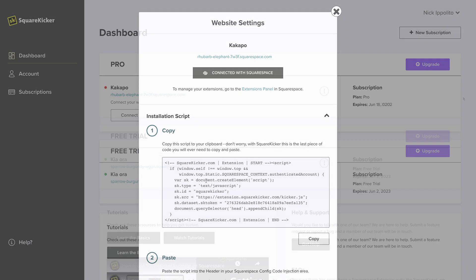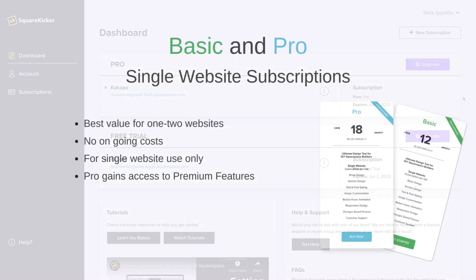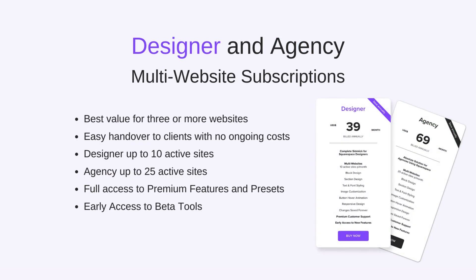You can have more than one subscription in your account. If you are only working with one or two websites at the same time, this will be the most cost-effective option for you. Designer and Agency are multi-website subscriptions which can have 10 and 25 active websites respectively per month.